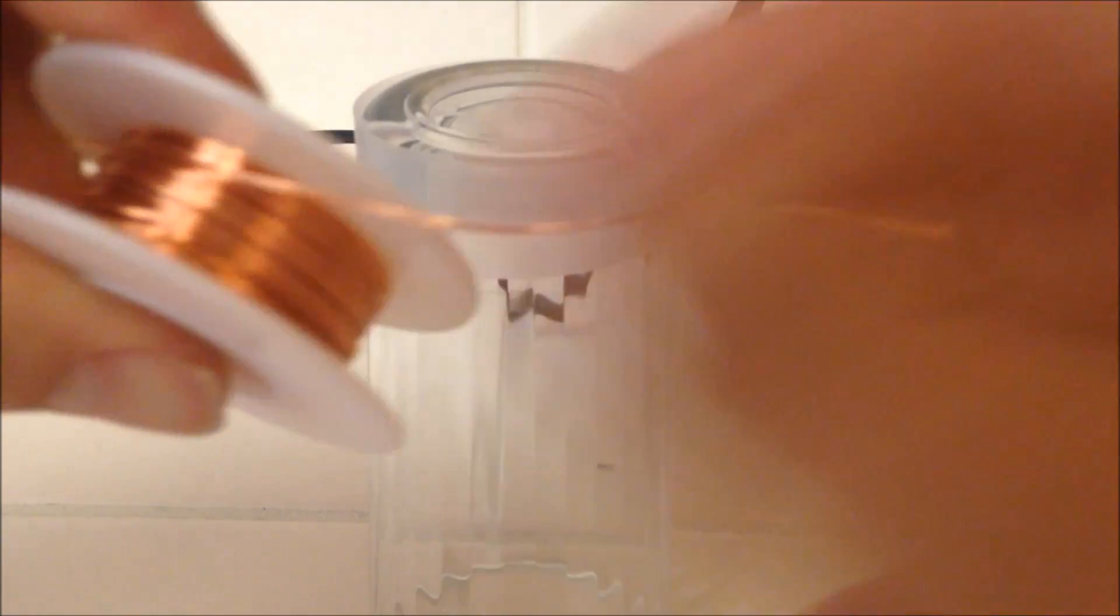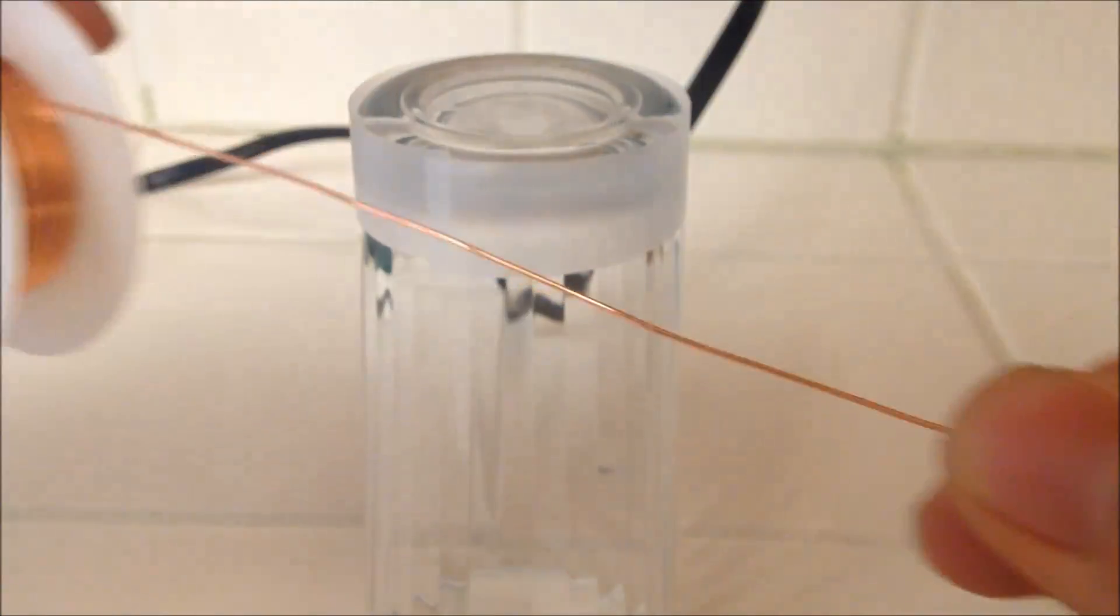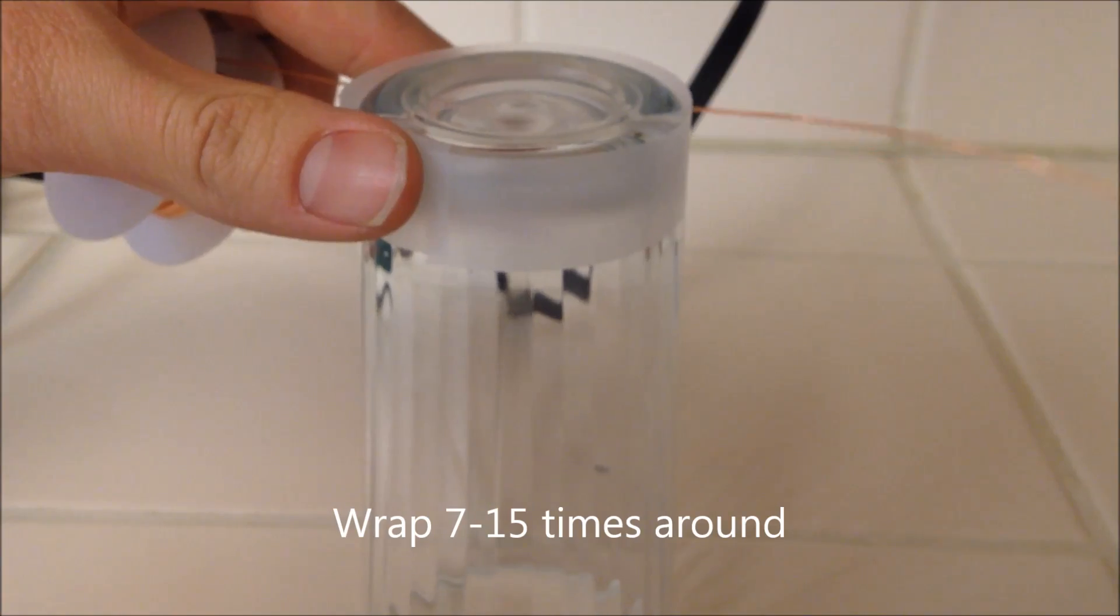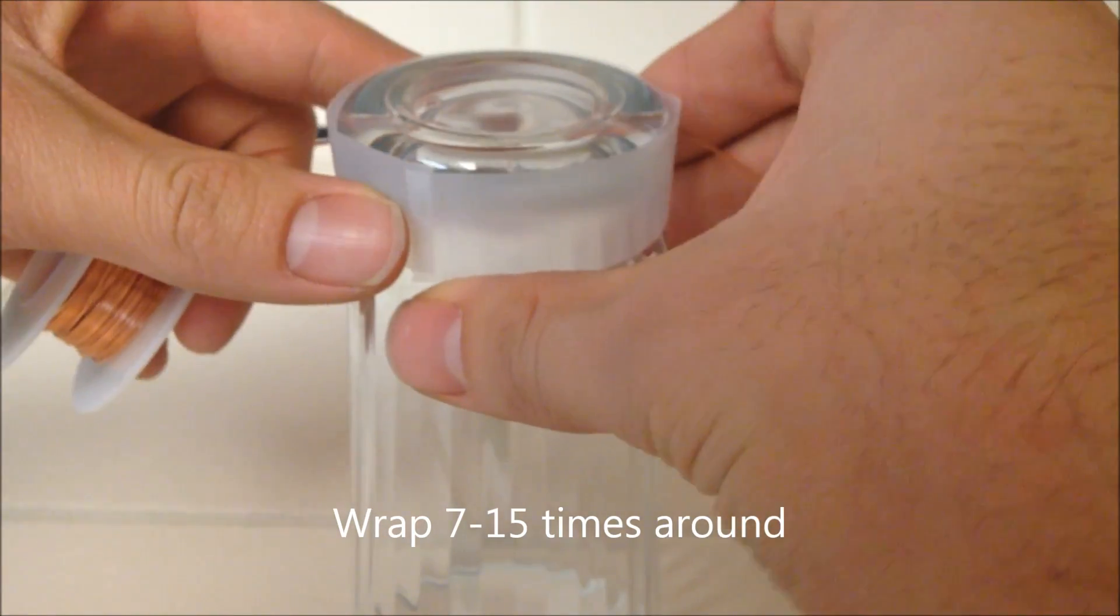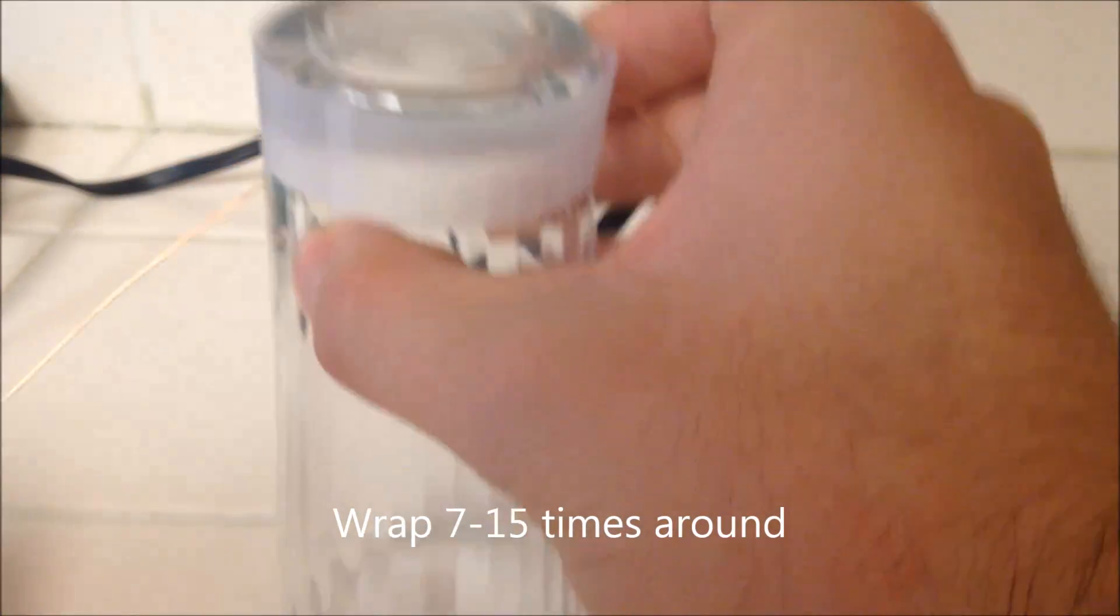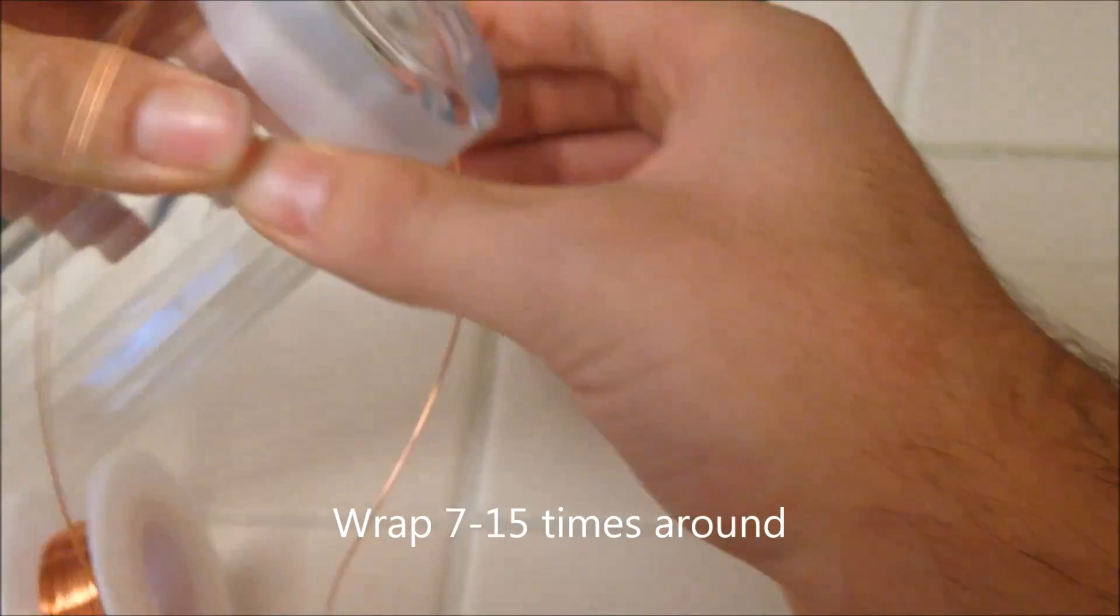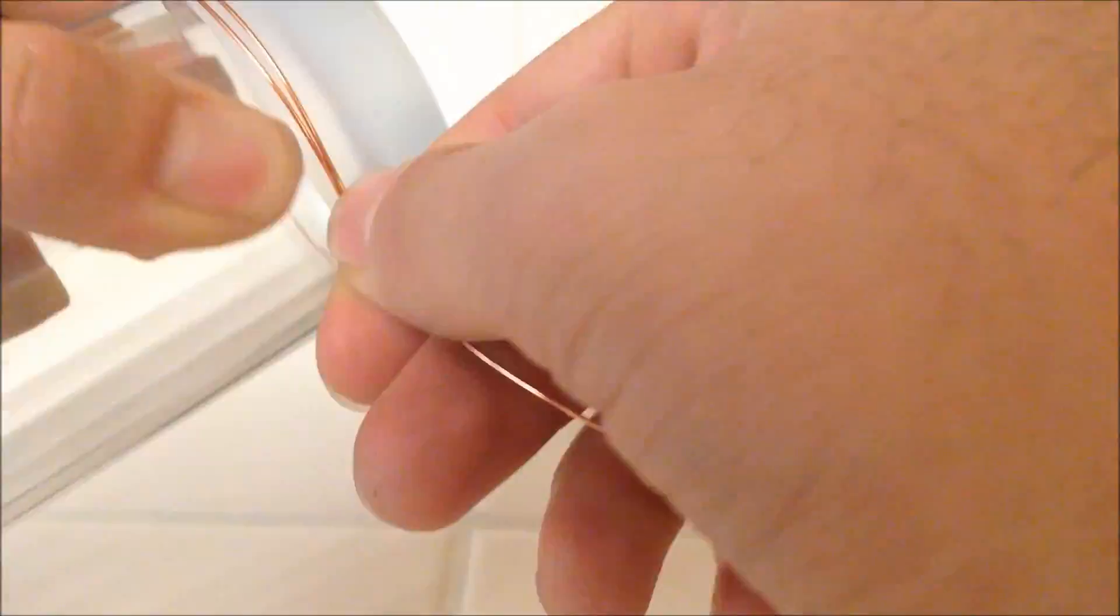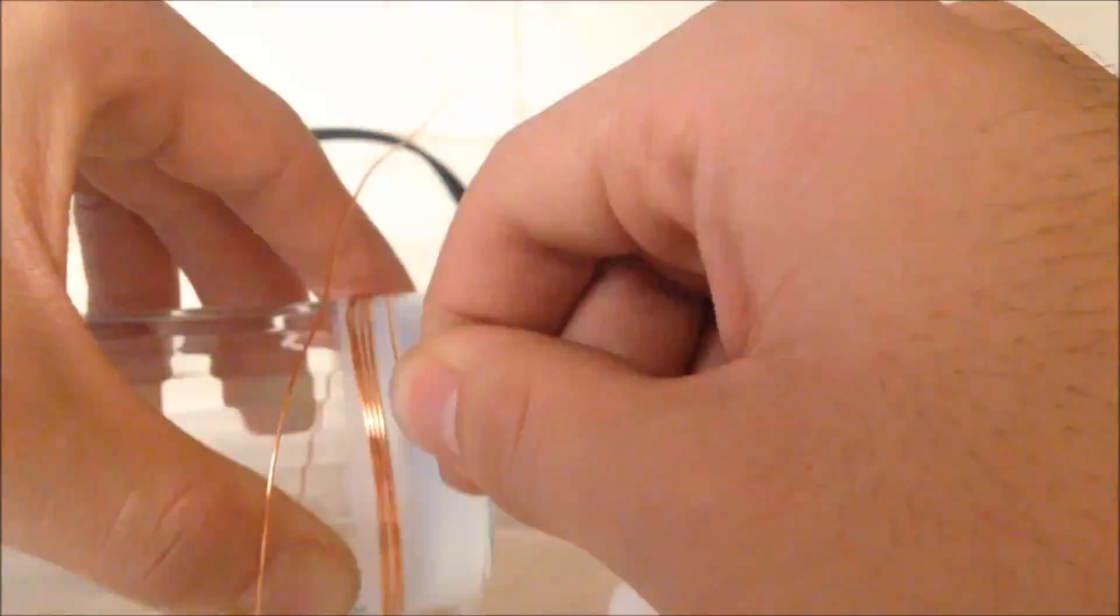Next, take your enamel-coated wire and wrap it around your 2-inch or 5-centimeter object 7 to 15 times. The thicker the wire, the better. Leave some wire sticking out to connect the terminals. Try to keep the wire in line with no creases or indentations or going over itself. Take your time and be precise.